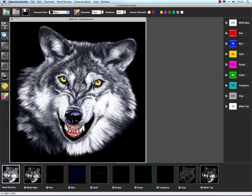And basically that's a quick run through of all of our tools and how they function in Separation Studio.